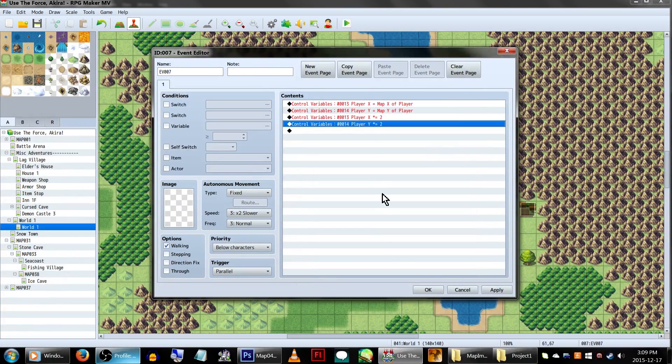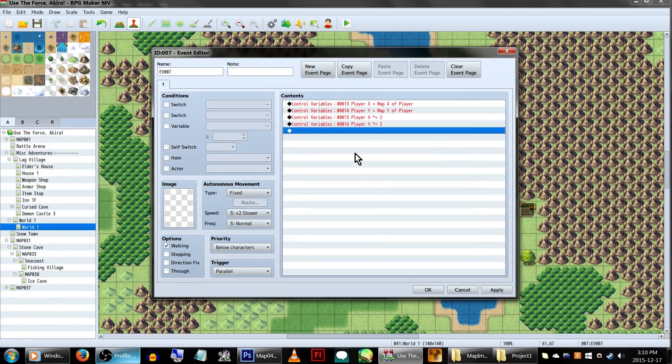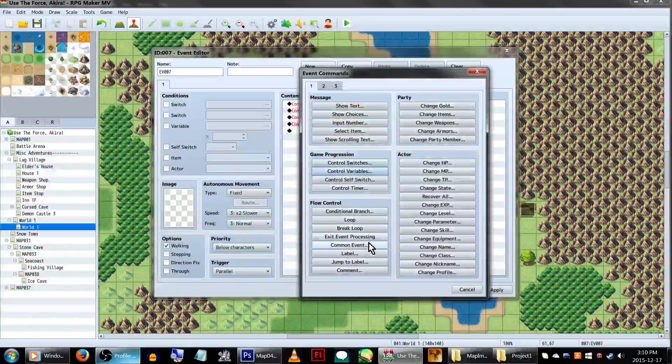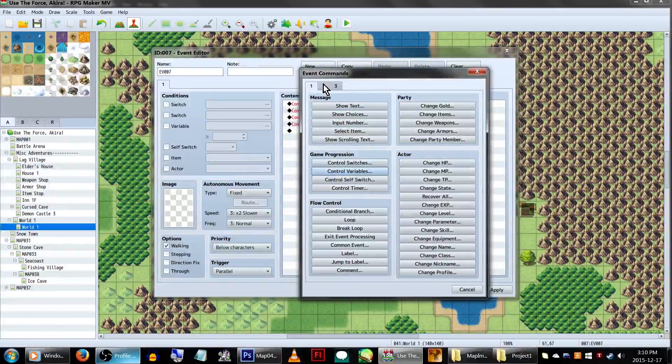Again, we're setting this to 2, because our mini map image is twice as big as it should be. This will make sure the player's icon will adjust to match the increased size. Make sure to do this for both the X and the Y variables.